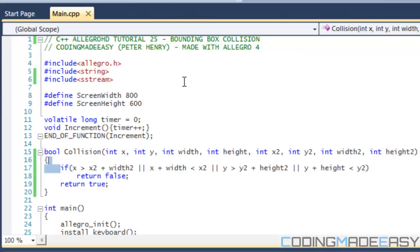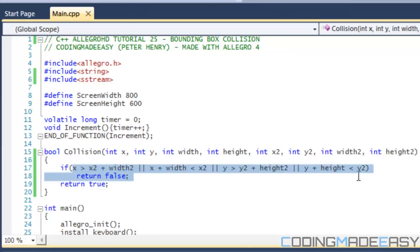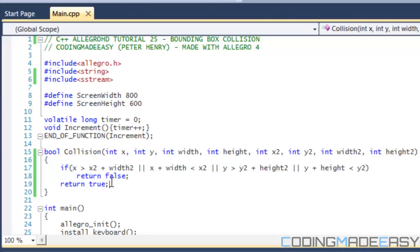Basically it's saying that if the box, if the player itself is not touching what it's supposed to be colliding into, then we return false. But if any of these are true, meaning that it is touching a part of the place we're supposed to be colliding into, then we return true, letting us know that we have collided.